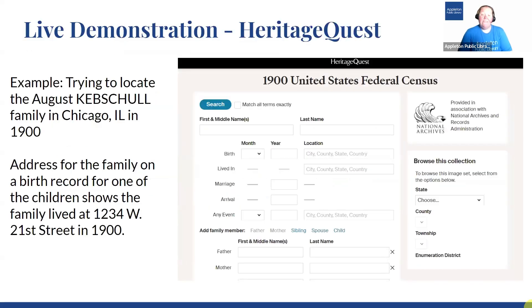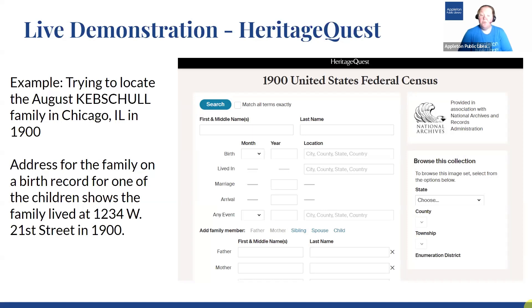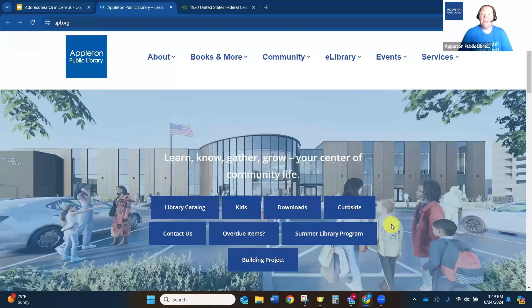Now I'm going to show you a live demonstration of how I'm going to try to find my ancestors in the 1900 census. For years, I've been trying to locate the August Kepschel family who lived in Chicago, Illinois in 1900. Thankfully, I found an address for the family on a birth record of one of the children, which shows the family living at 1234 West 21st Street in 1900. So we're going to go into Heritage Quest and I'm going to show you what it looks like to try to find the family.